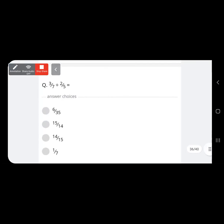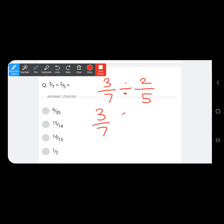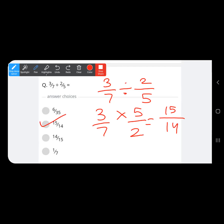Next division: 3 upon 7 divided by 2 upon 5. We write the reciprocal of the divisor and multiply. All four numbers are prime, so no simplification — the answer is 15 upon 14.